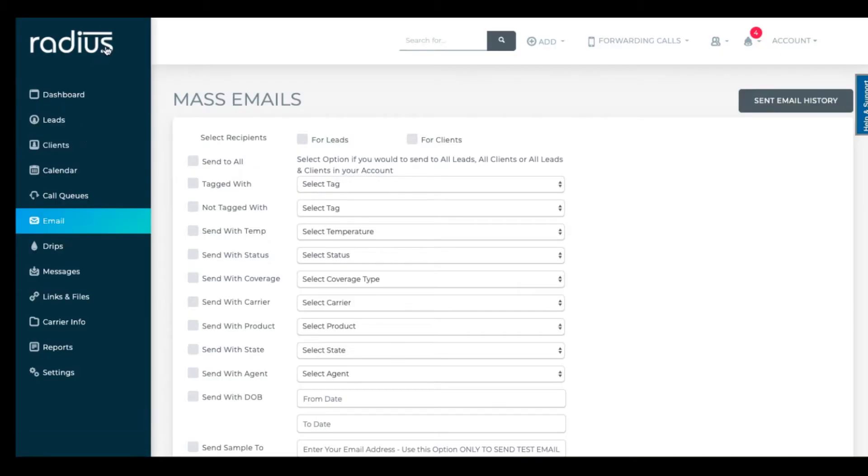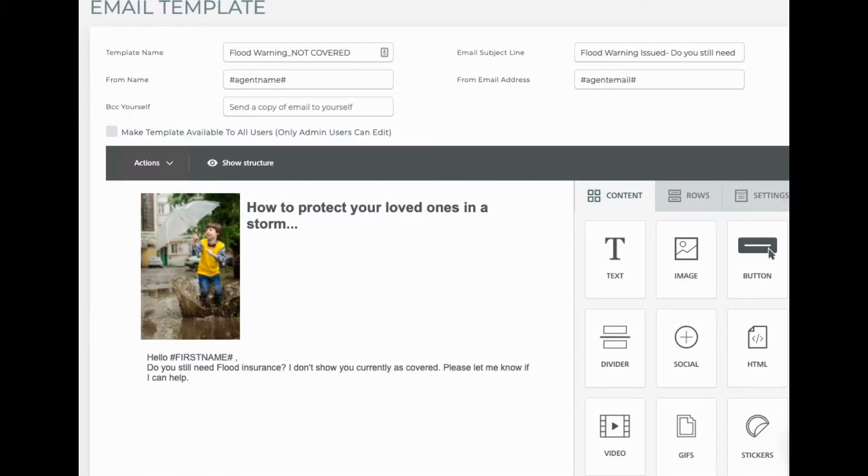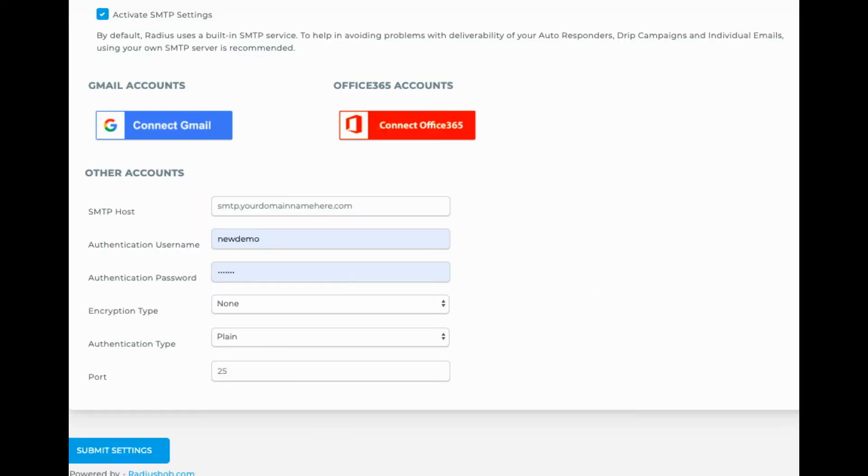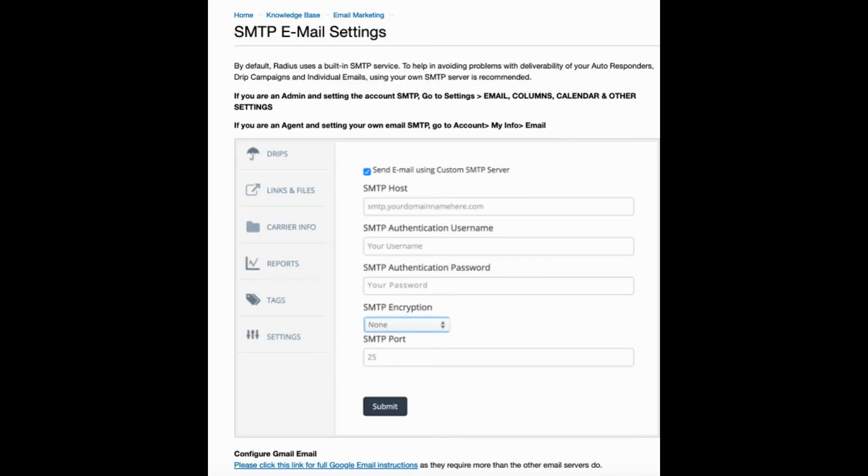This video will cover how to send mass emails and tips for how to utilize mass email for strategic marketing. Email template creation and editing is covered in-depth in a separate video, so you should probably watch that first. You also should have completed the custom SMTP settings prior to sending email. Those instructions are in the written portion of this tutorial.